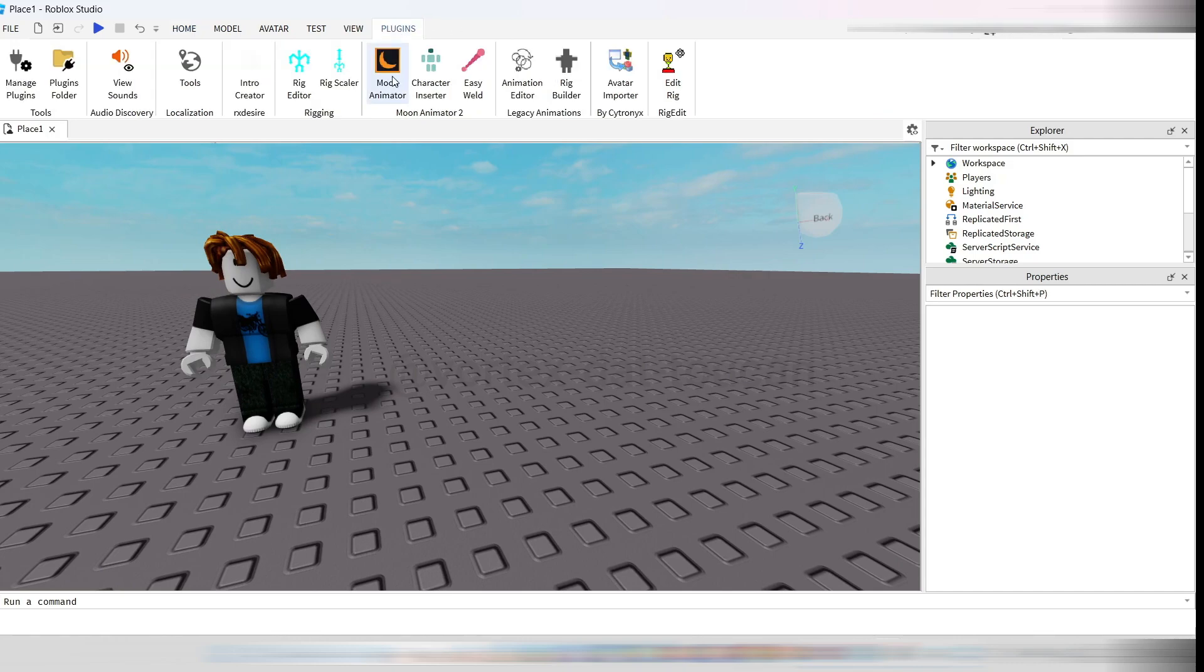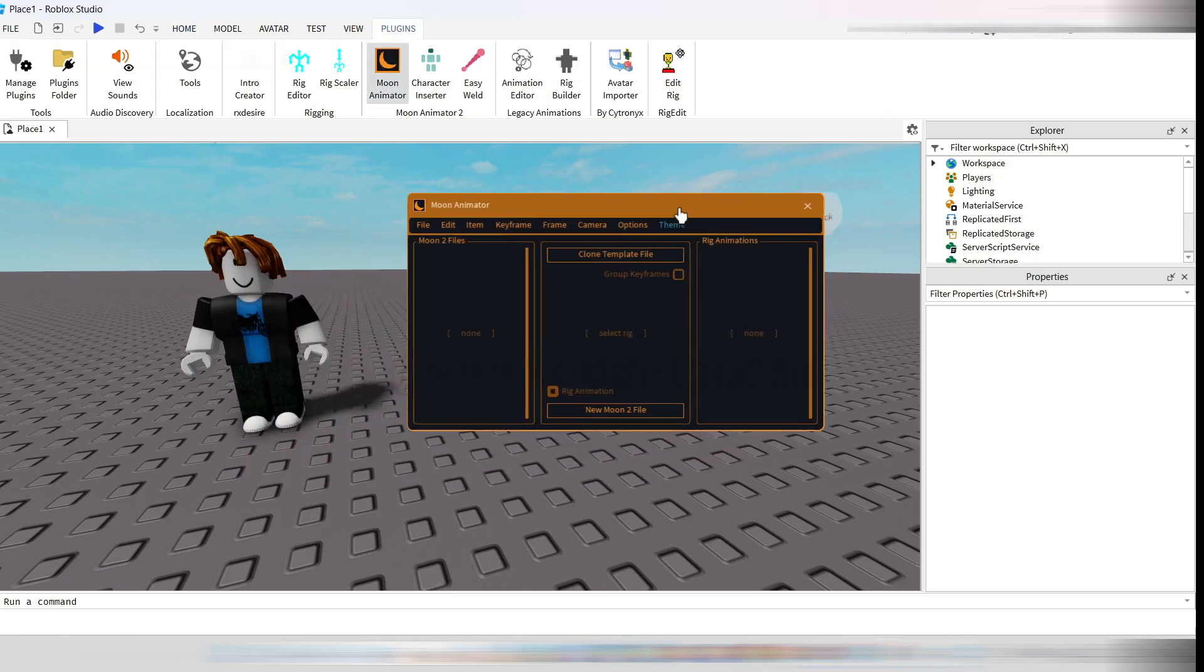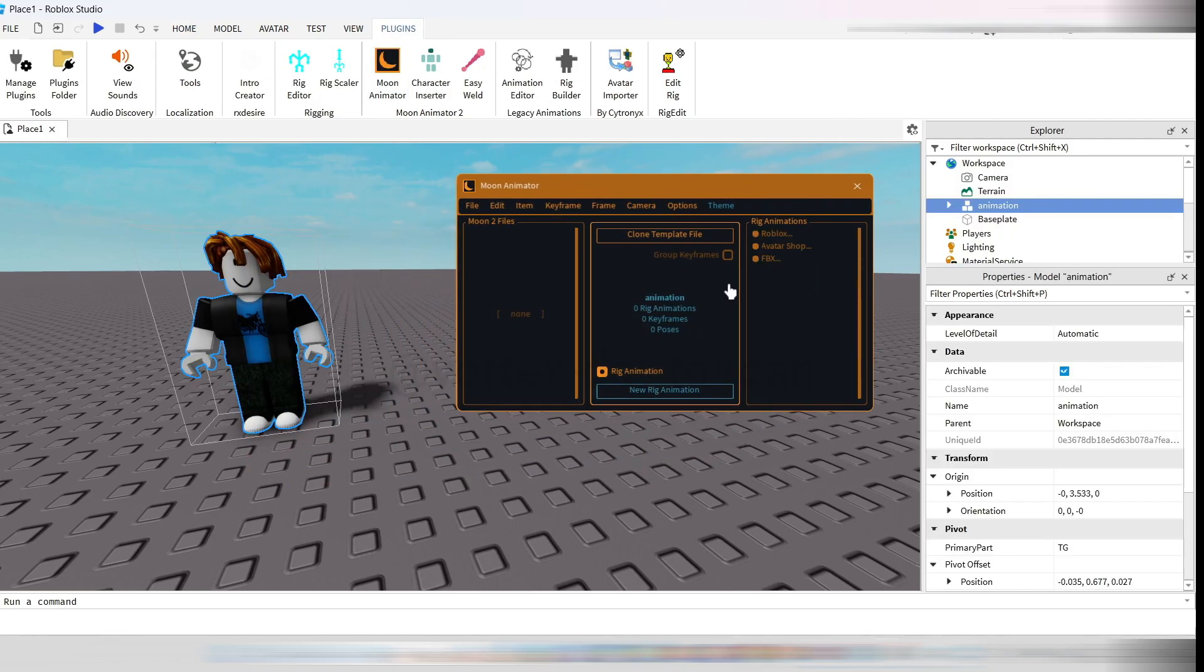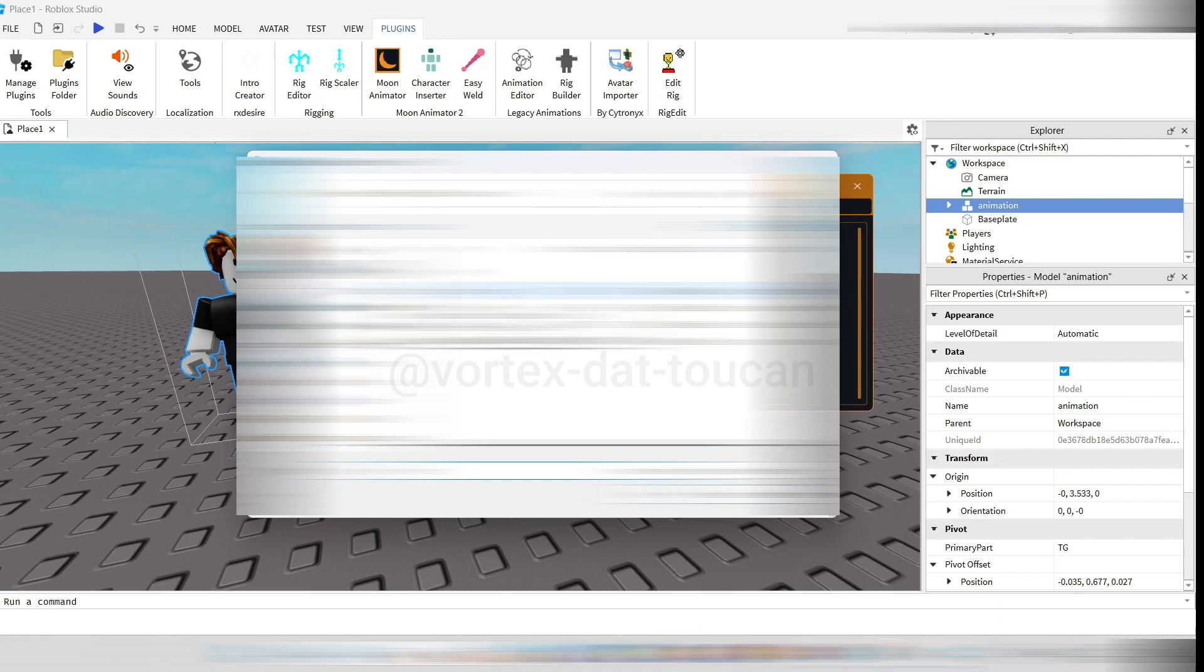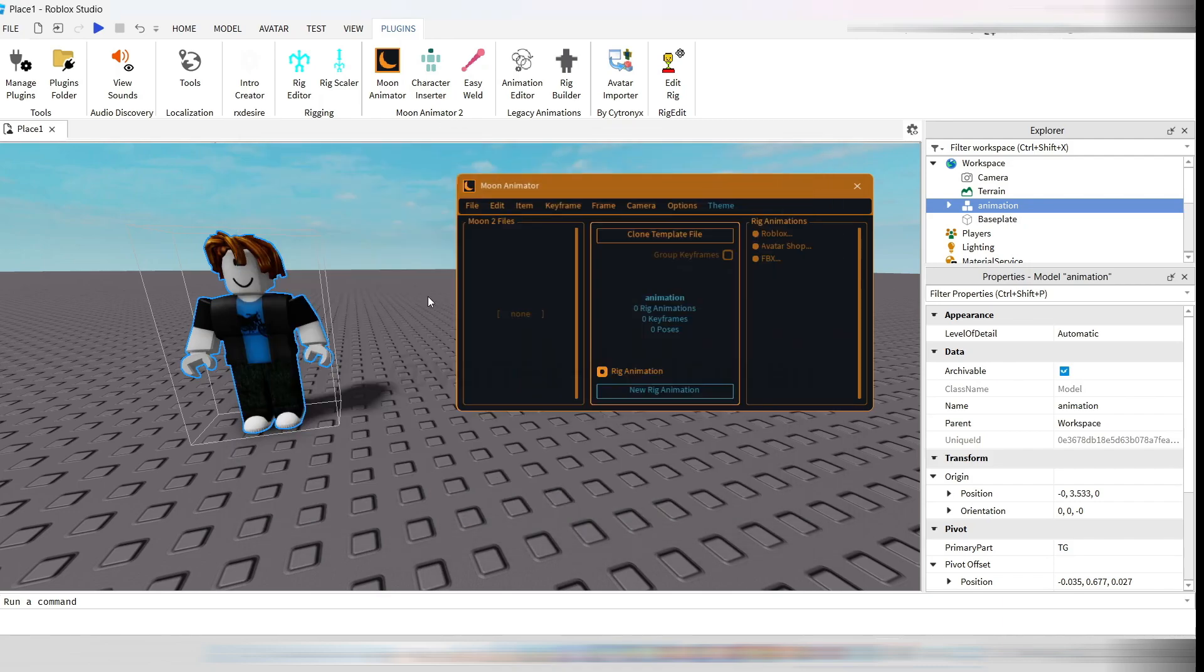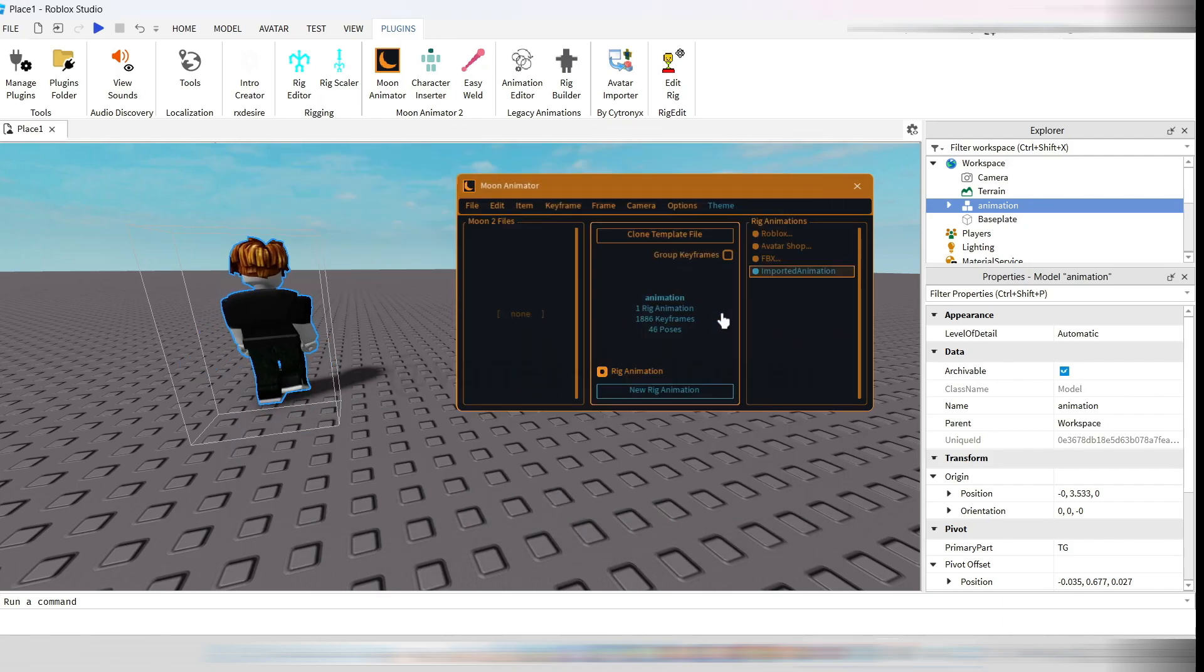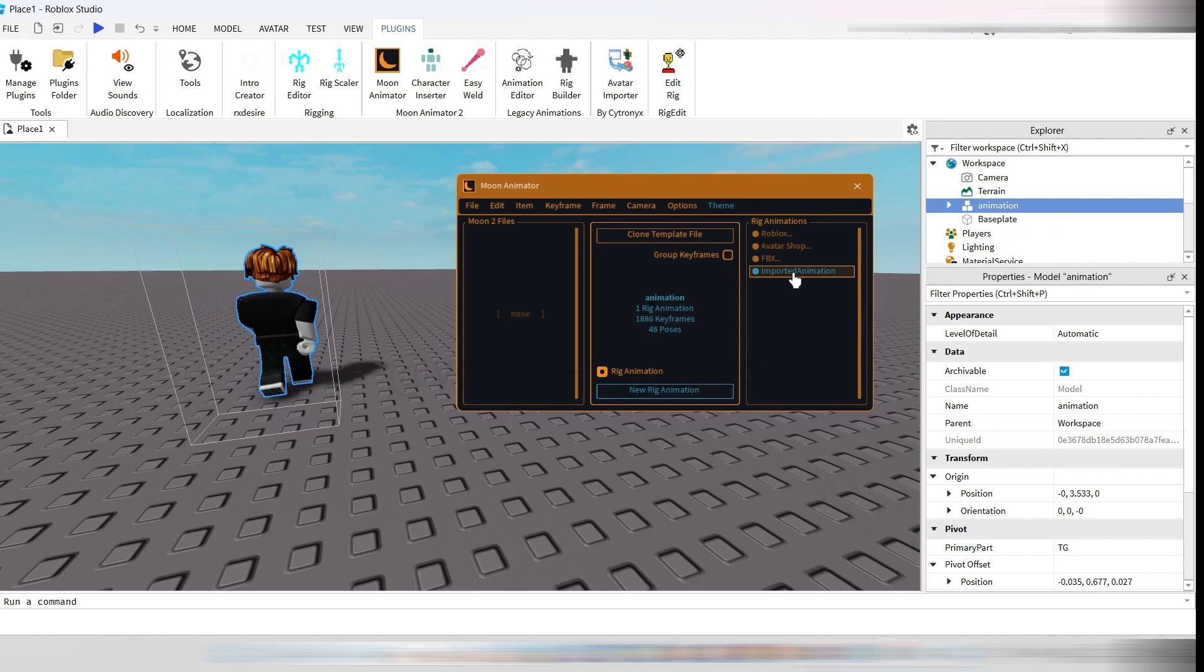Next, open the Moon Animator plugin and click on your imported avatar. On the right panel, select the same FBX animation file you used for the import. Your avatar should start moving right away.